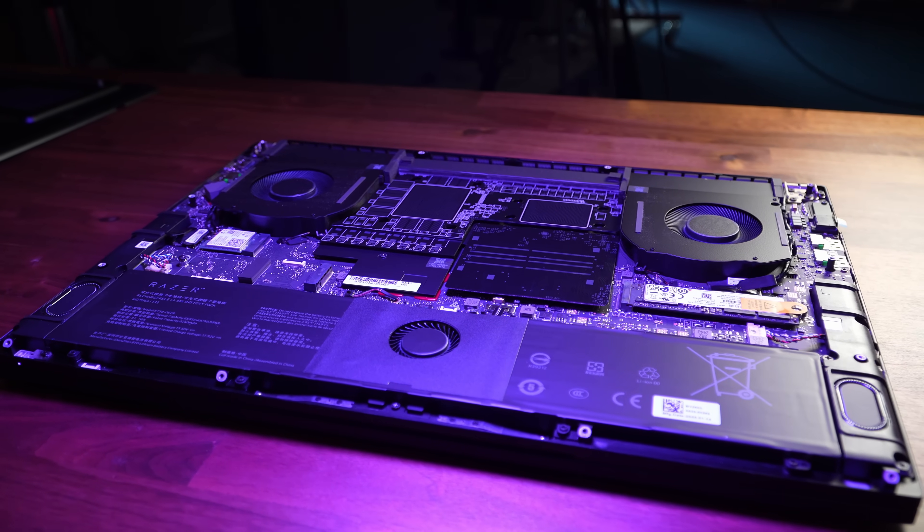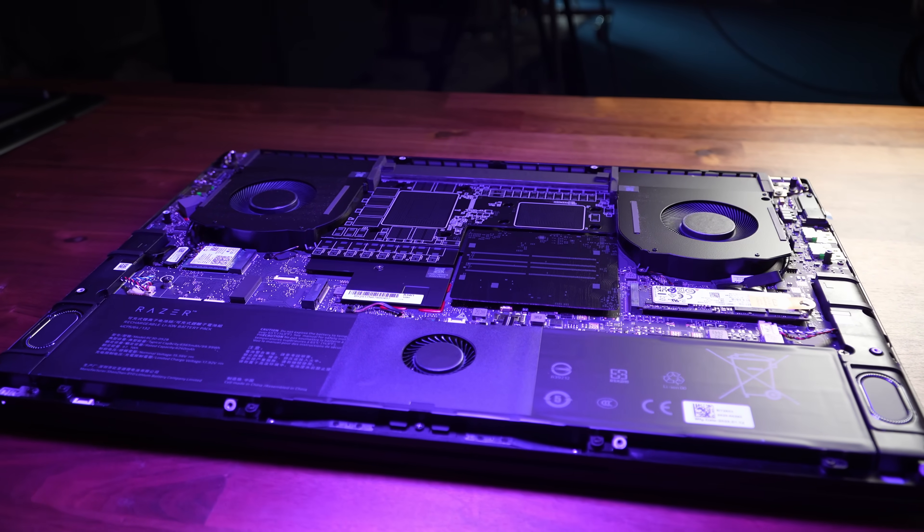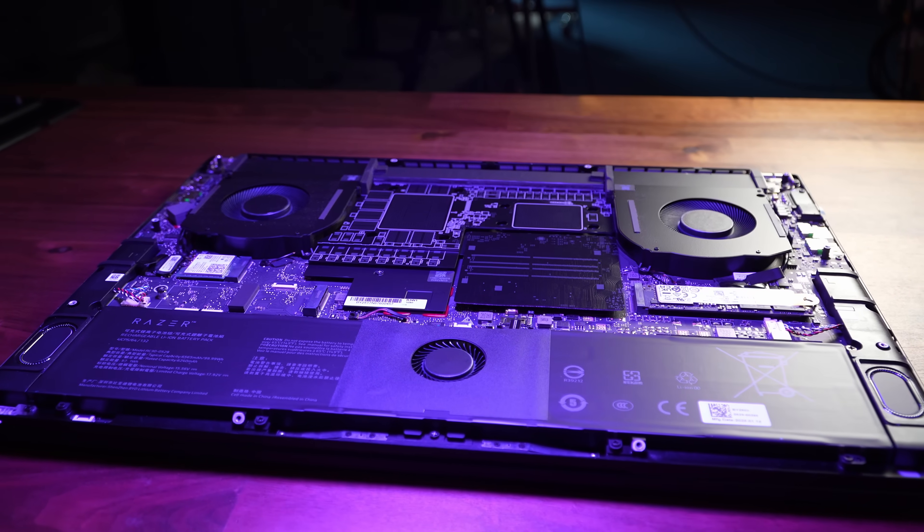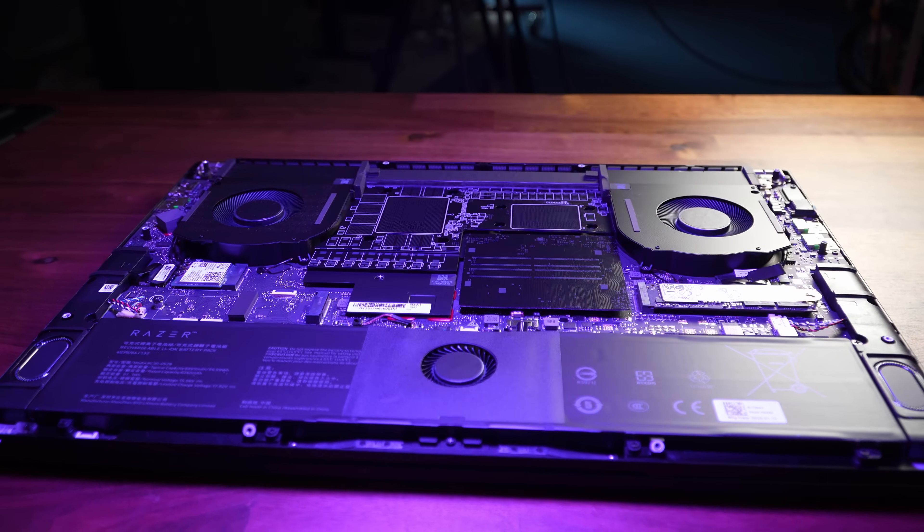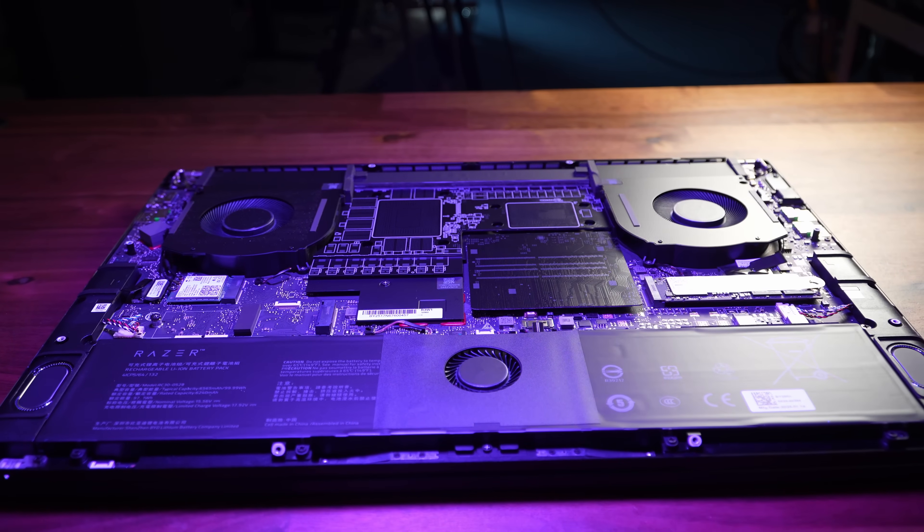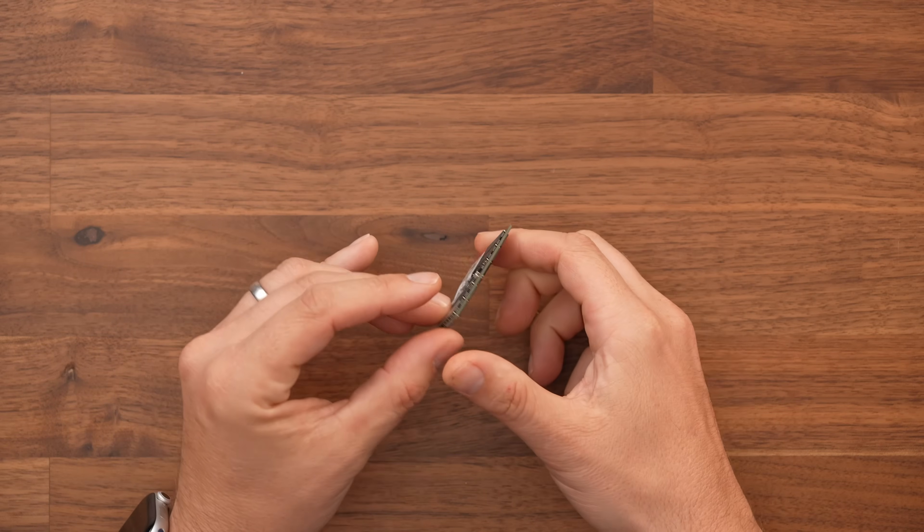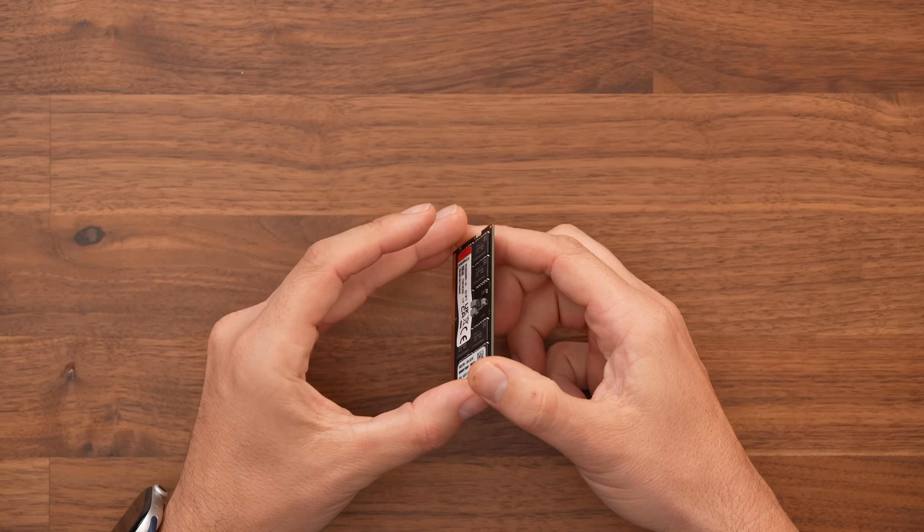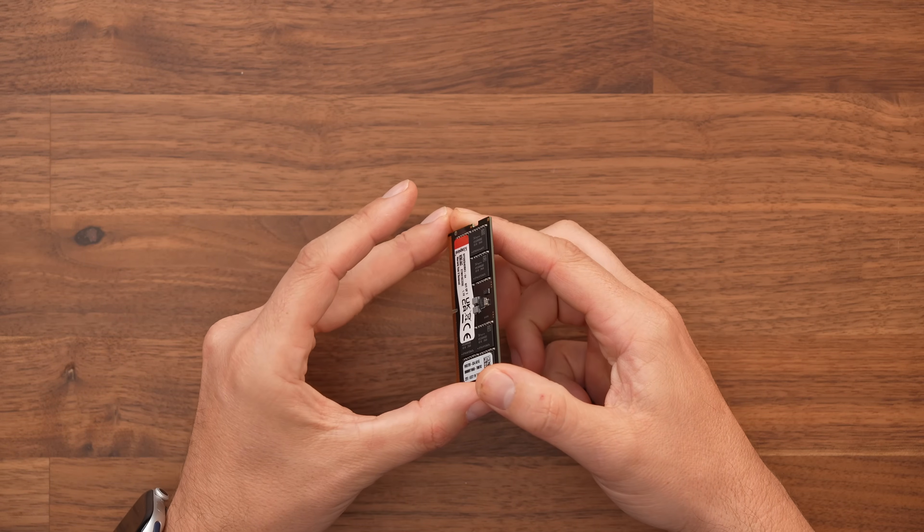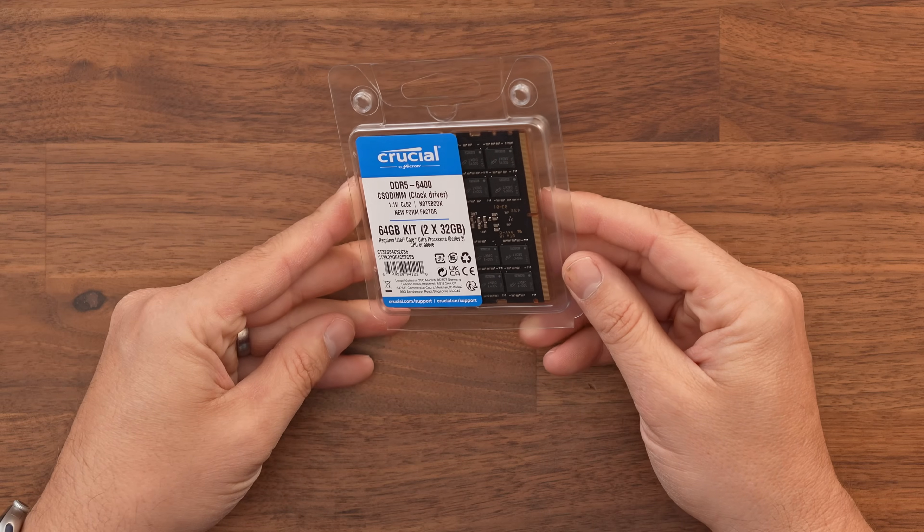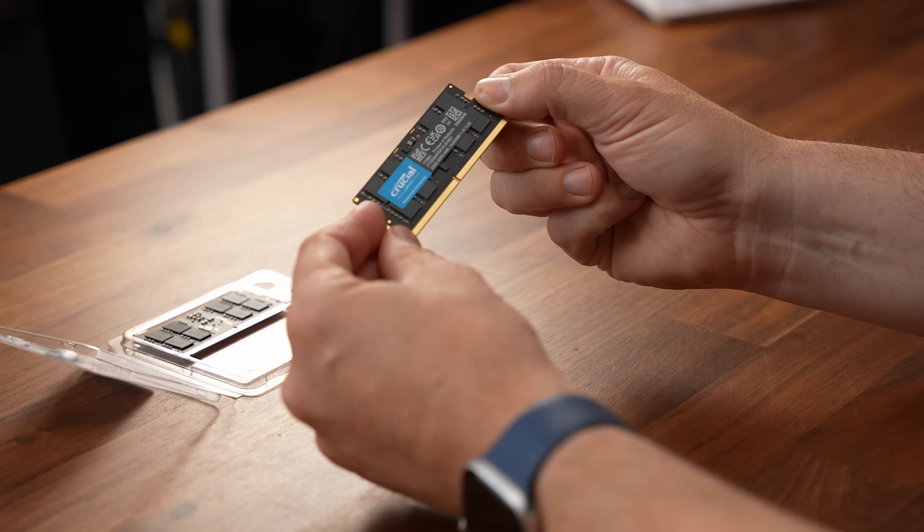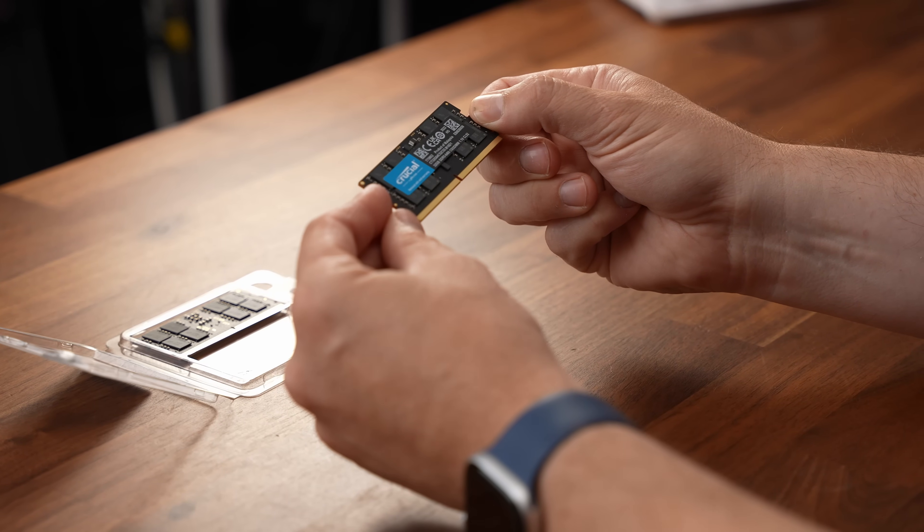With the cover removed we now have easy access to all of the components and first I'm going to change the RAM. Now I'm going to show you how I install this crucial RAM kit the 6400 but I'm also going to test it with my FastFury 5600 kit to see how that performs against the new kit and against the stock kit to see which is the best value for you.